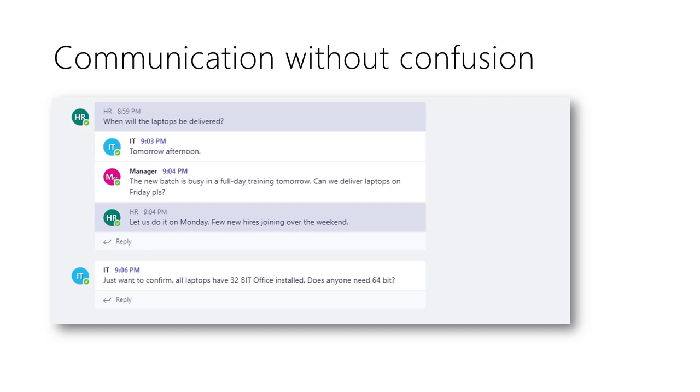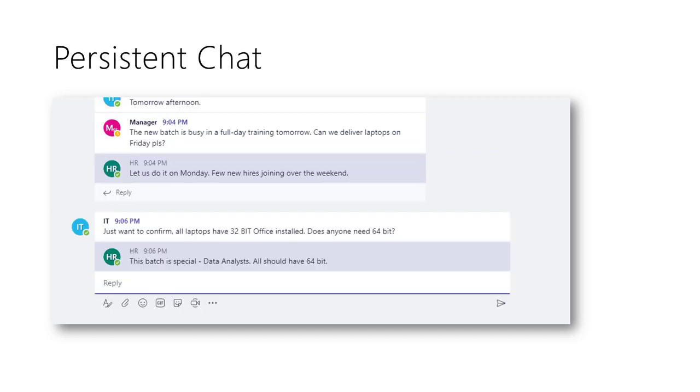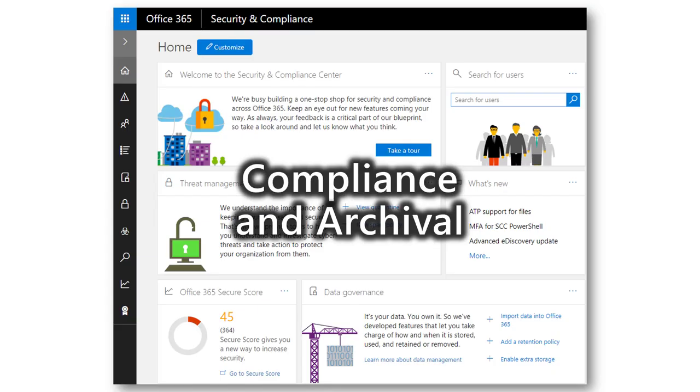But here, the chat is persistent. What does it mean? Two things. Firstly, the new members can also see the past discussions. And secondly, everything is archived on the server for security and compliance reasons.